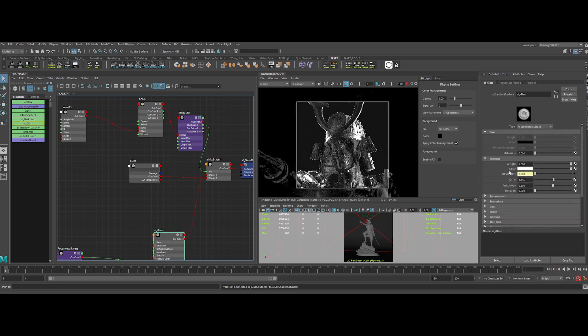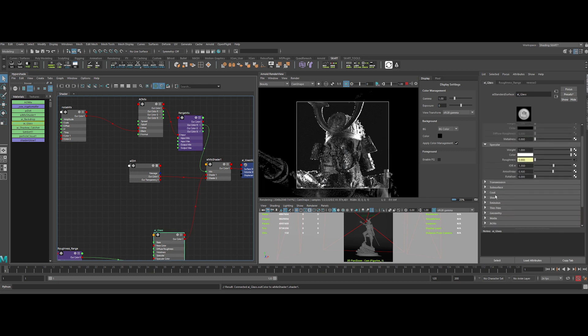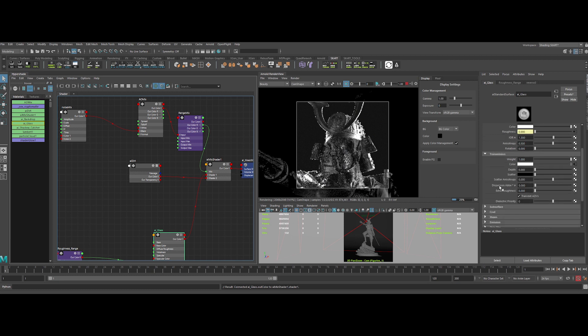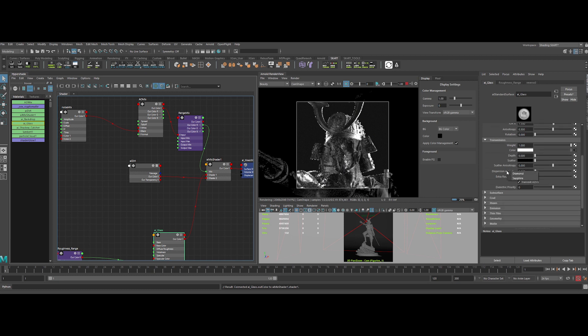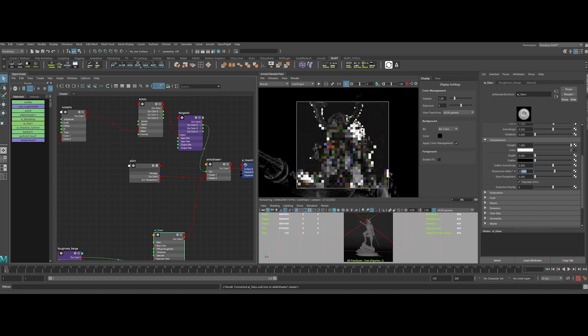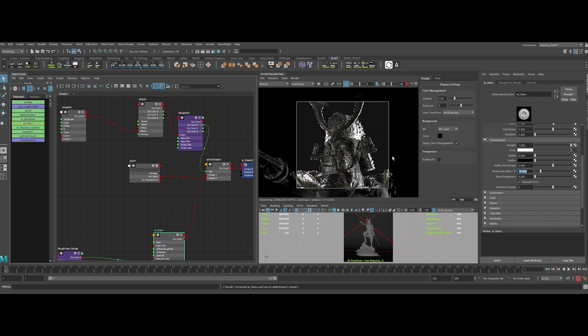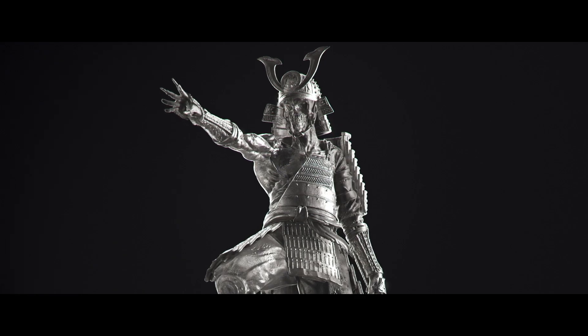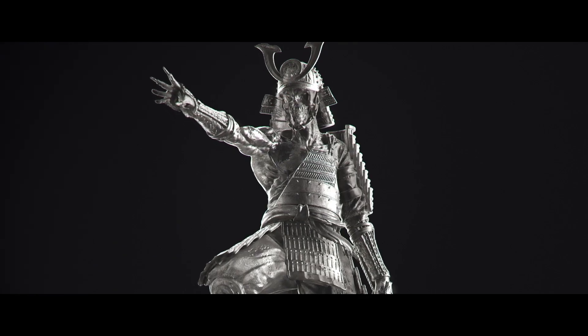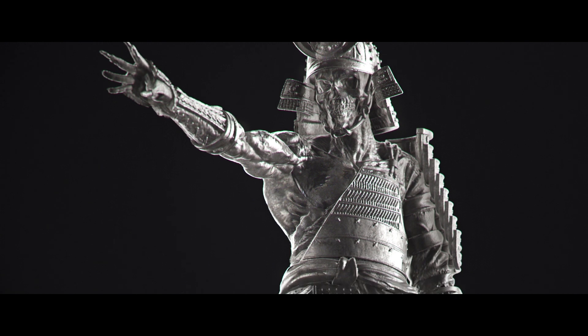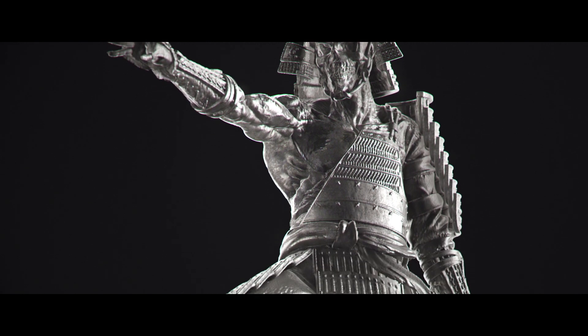One last thing, to add the last bit of realism. Let's add some dispersion aberration into the transmission. A really low value, like 15. And boom, the final result. Really really nice.